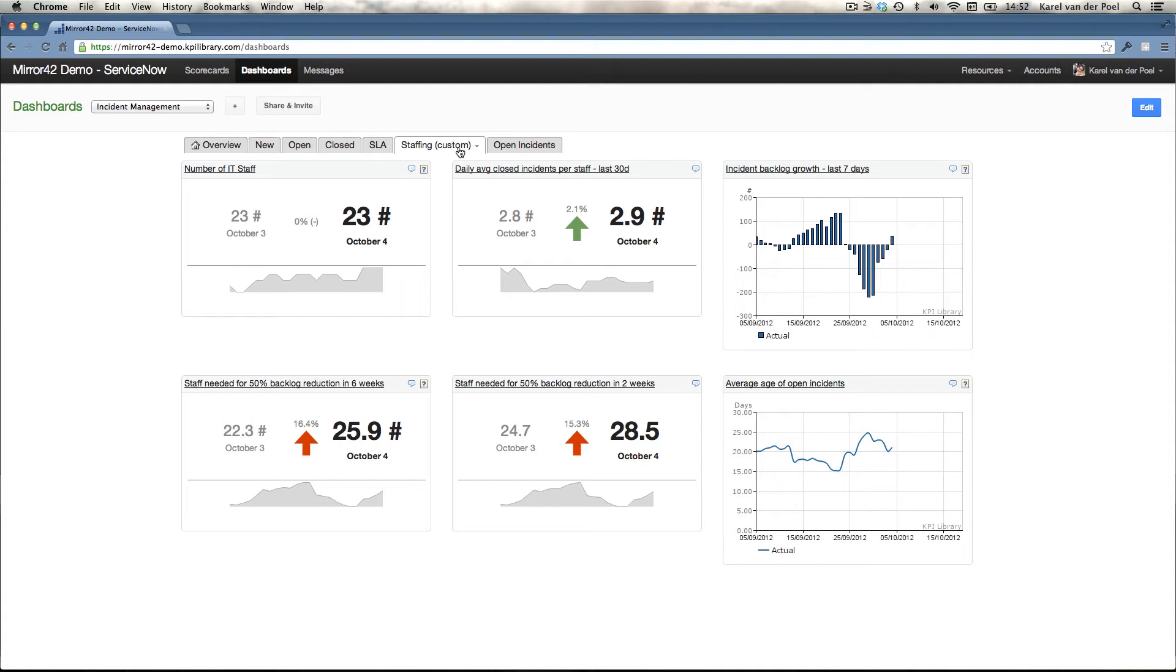These are the typical things that you can do with historic information. You know where you're coming from and you can calculate where you want to be and how much effort you need to take in order to get there.